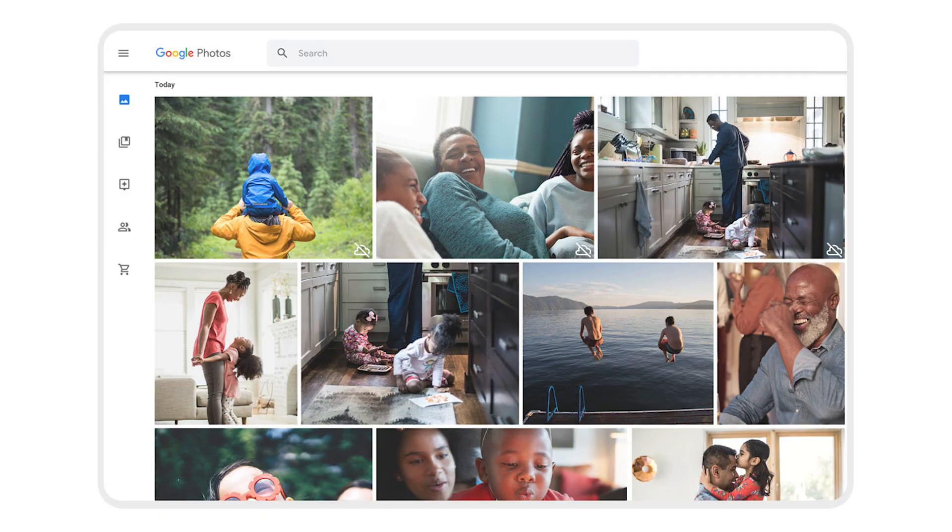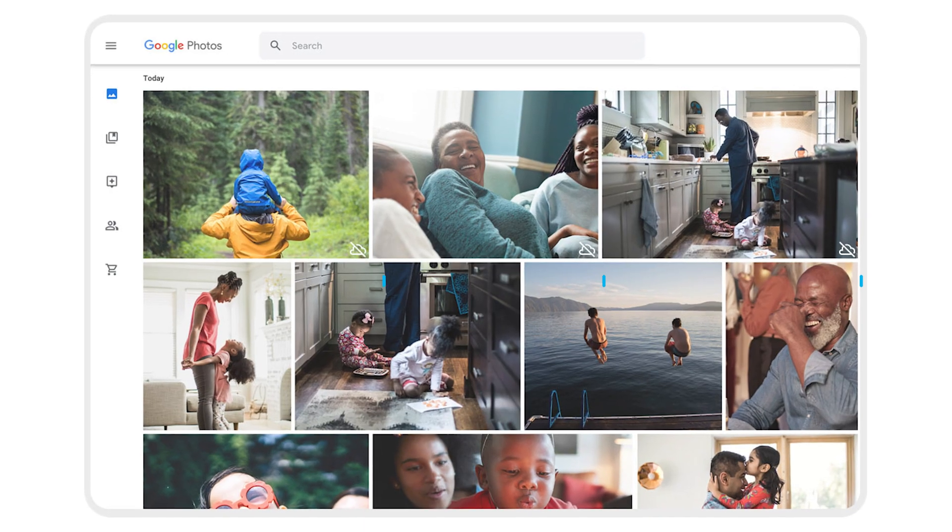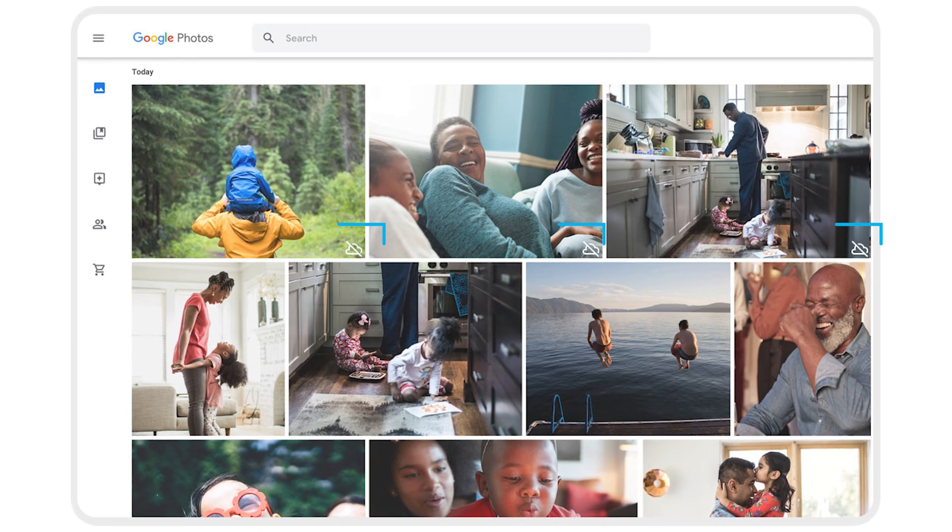But there's a little telltale sign. You'll have a little cloud icon and I think it has a strikethrough on it. That little cloud icon will show you that the photos in that account are not actually backed up to that particular user. When you switch back to your personal account, you'll see that they are backed up.